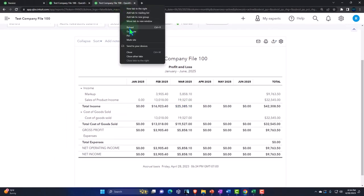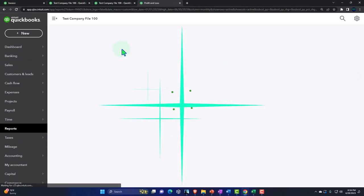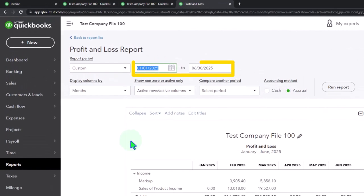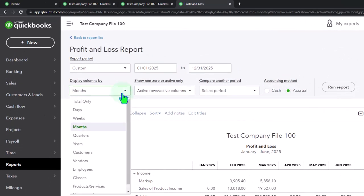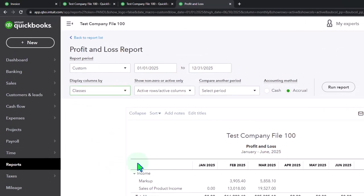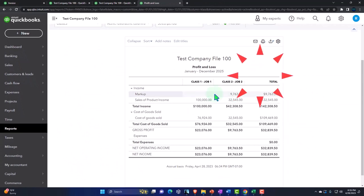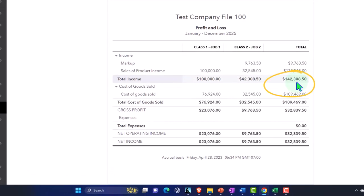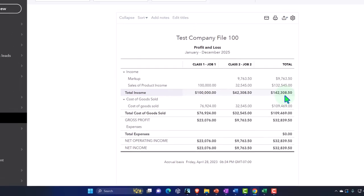We can also do a profit and loss by class — a classy profit and loss. Let's take this for the whole year through 12/31/25 and do this for the whole year, because then I can see the multiple classes. Now you've got the multiple classes that add up. That's quite useful when we're trying to analyze like our full job report. That's why the classes add another level that is useful.